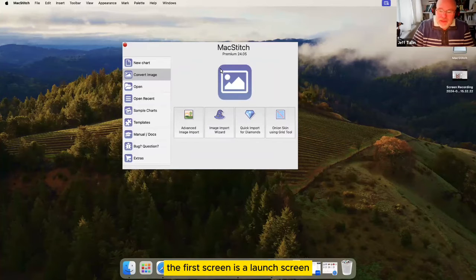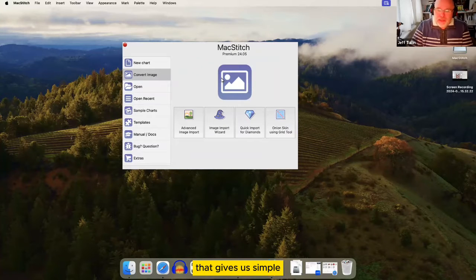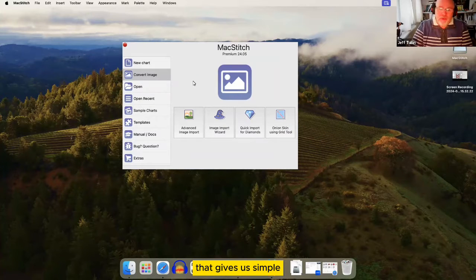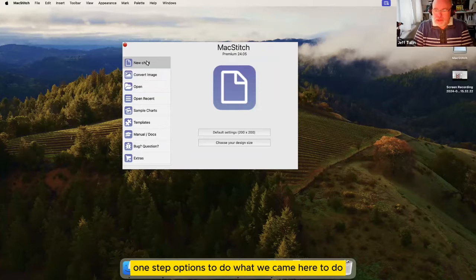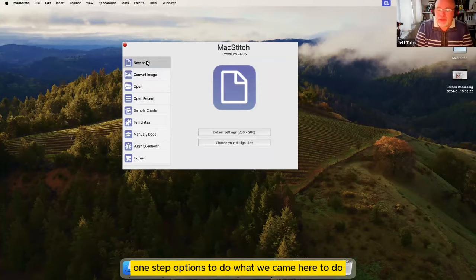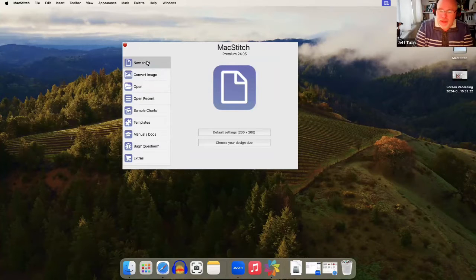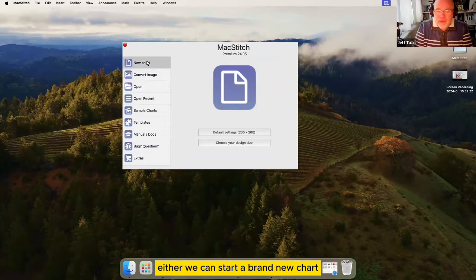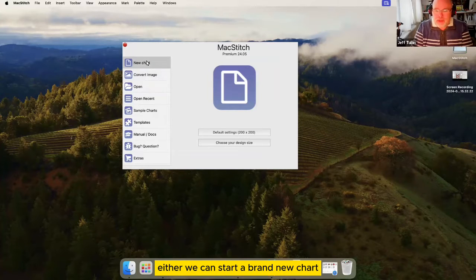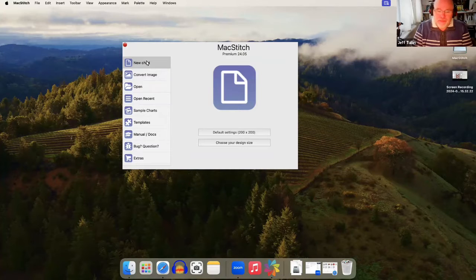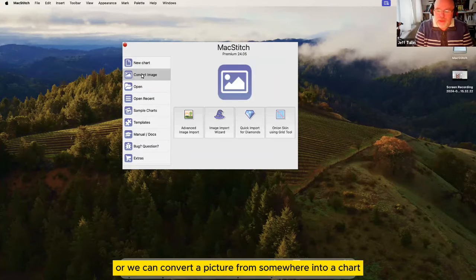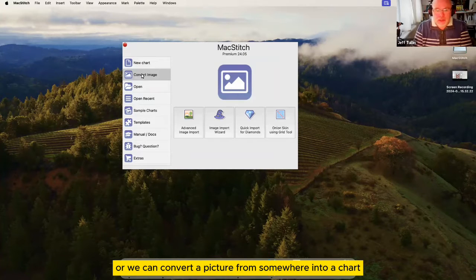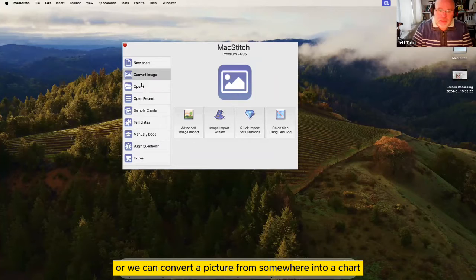The first screen is a launch screen that gives us simple one-step options to do what we came here to do. Either we can start a brand new chart or we can convert a picture from somewhere into a chart.